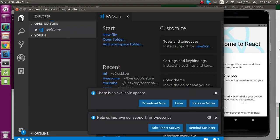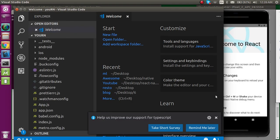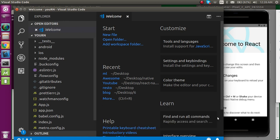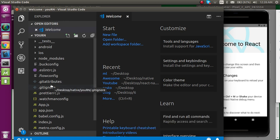Here you can see the application is open with lots of files and lots of folders. In the next video we'll understand the purpose of every folder and every file. Thanks for watching this video — don't forget to subscribe to my channel and like this video. Bye bye!